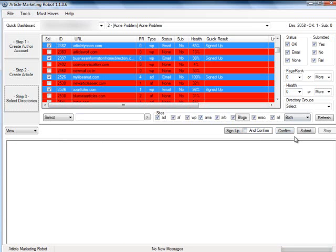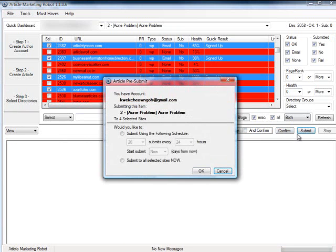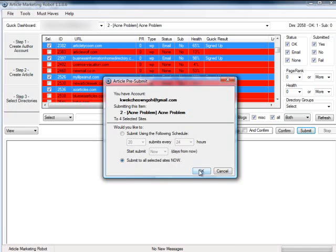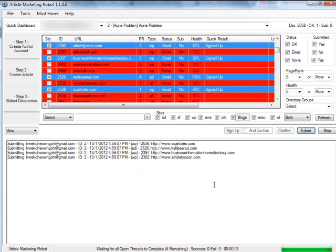Select those sites you've successfully signed up, and click Submit. You can then select if you want to schedule the submission of your articles, or Submit All Now. I'll choose Now so I can show you the process, and click OK.